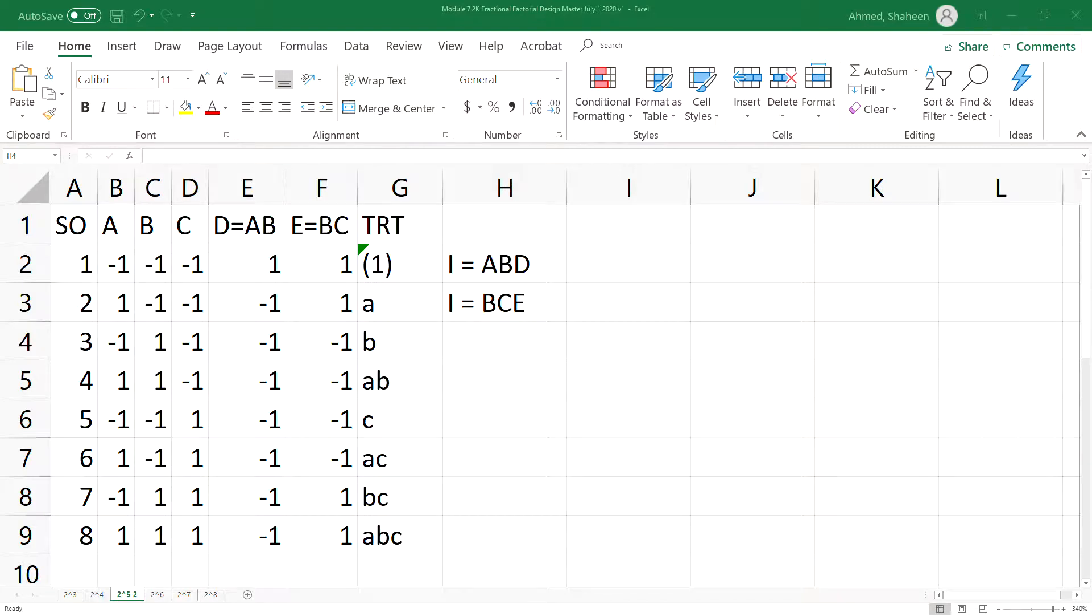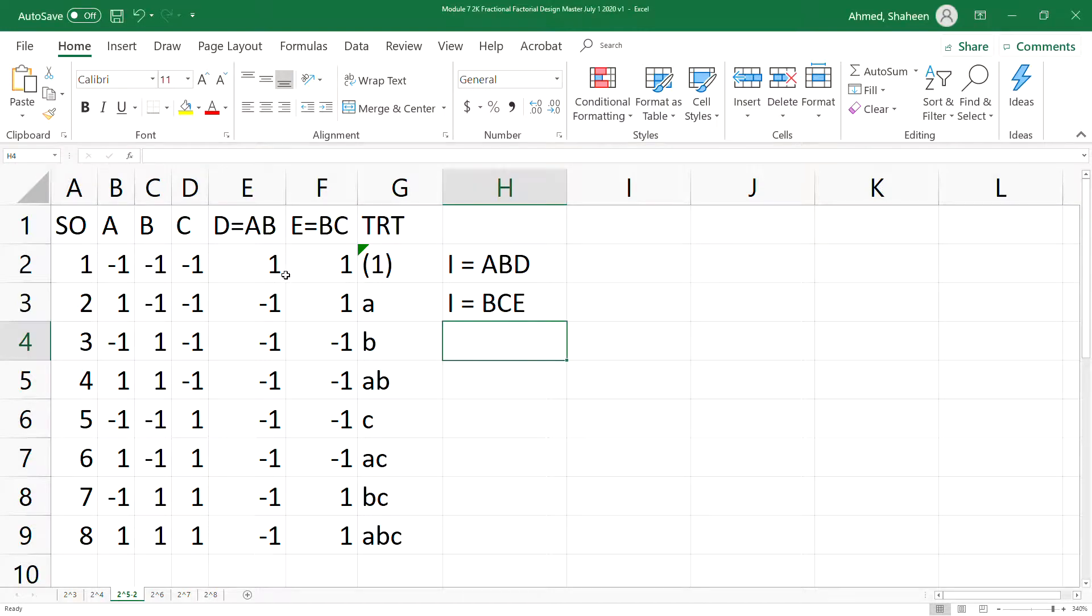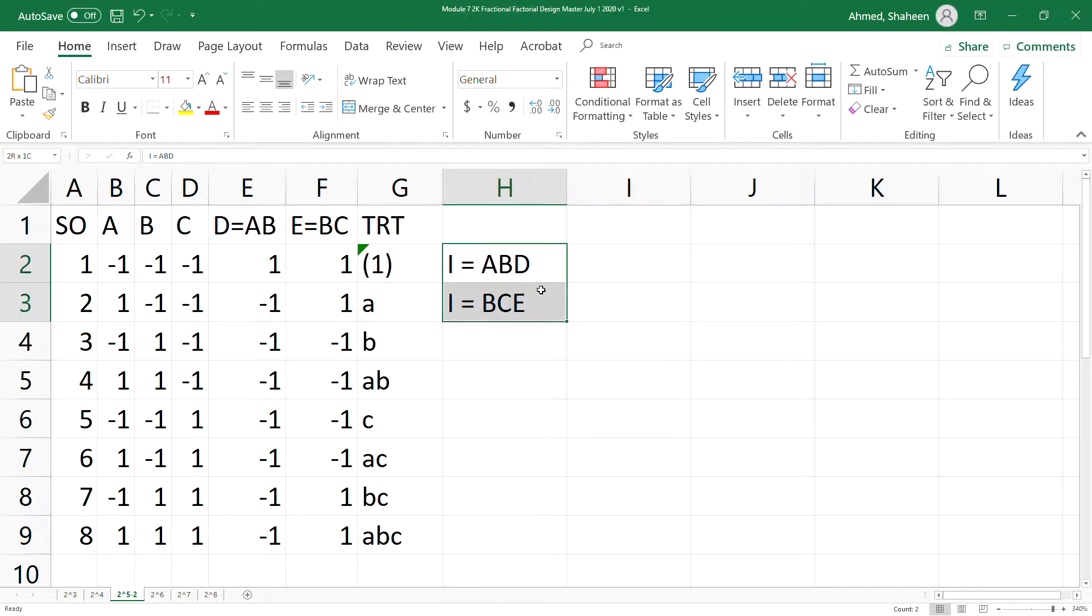And of course, when we collect the data, usually we use Microsoft Excel, so that makes even more sense to do it. Now, simply to do a quarter fraction, we need two defining relations.